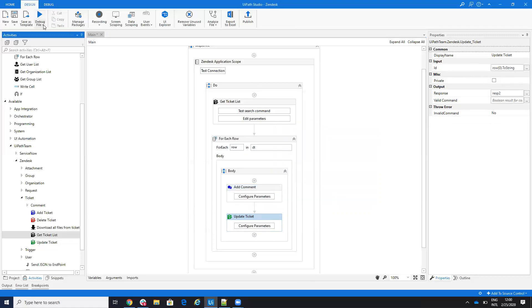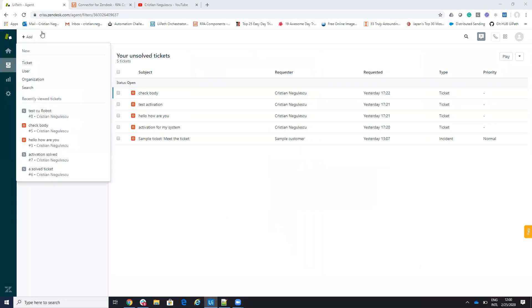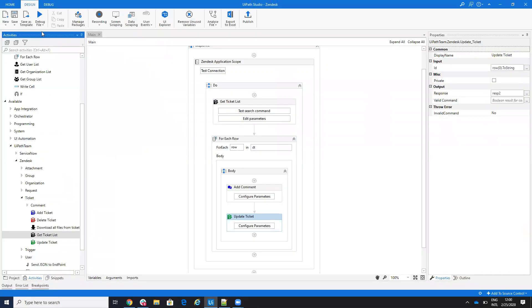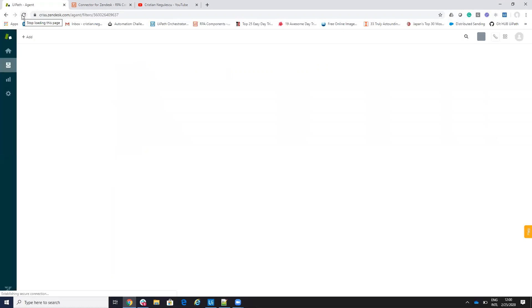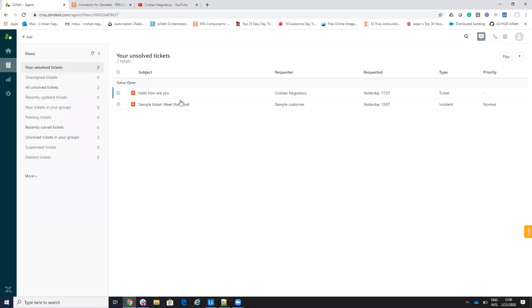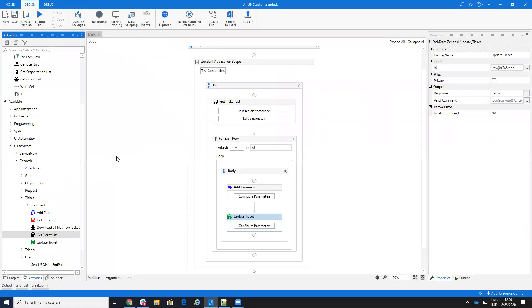Now I will go and run the robot. The robot is running on the background and you will see that three tickets from here that have activation will disappear. Let's refresh and you'll see we remain only with two tickets open.